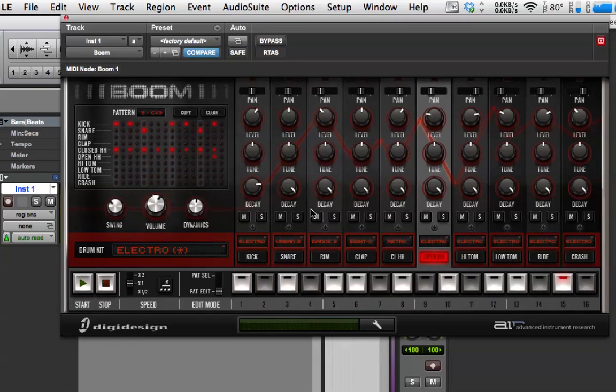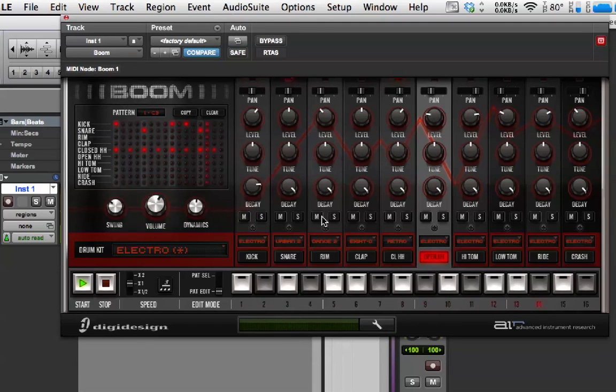I'm going to put an open hi-hat in as well. So, we've now got two patterns that I've programmed in. C3 and then C Sharp 3.